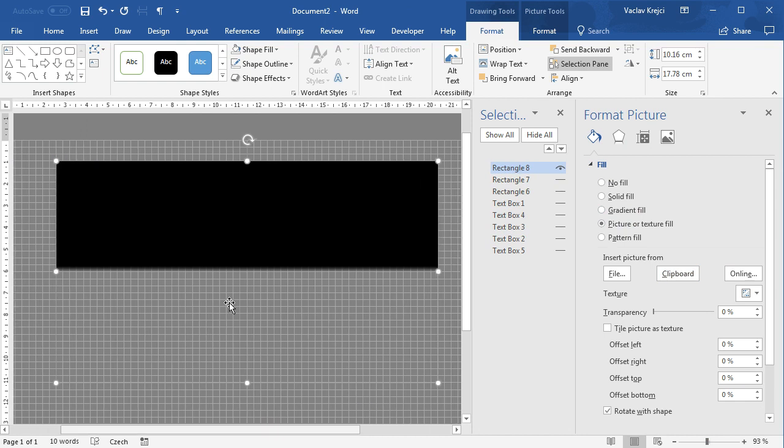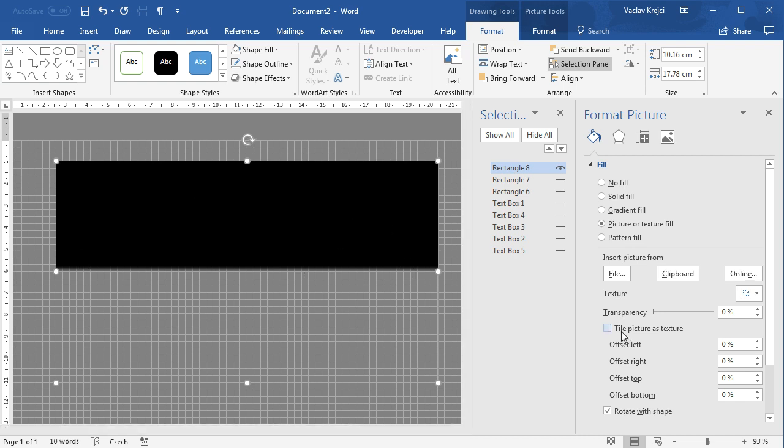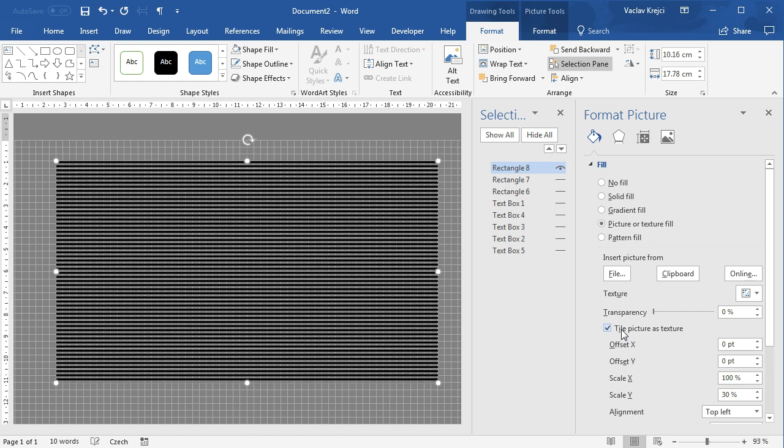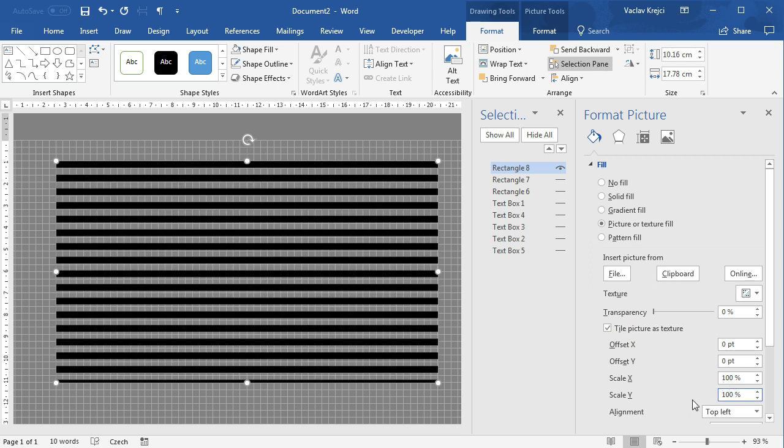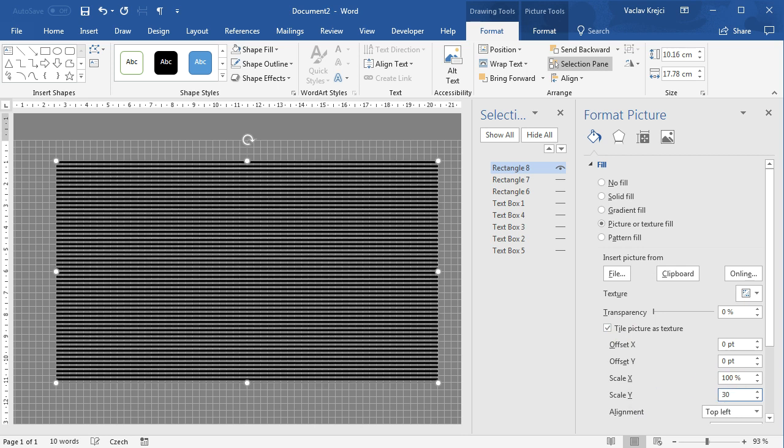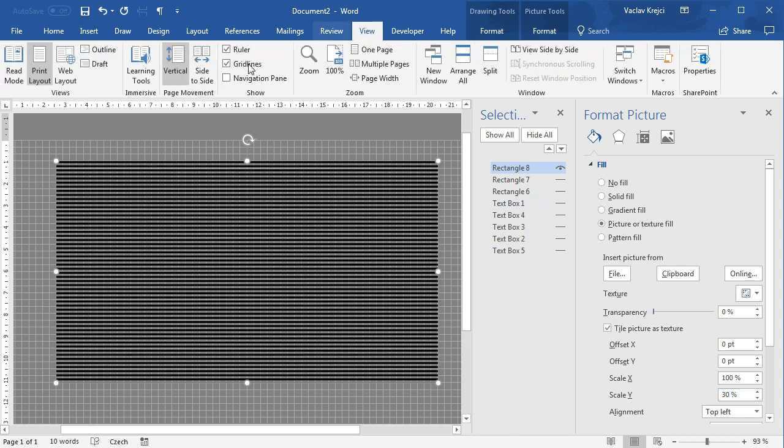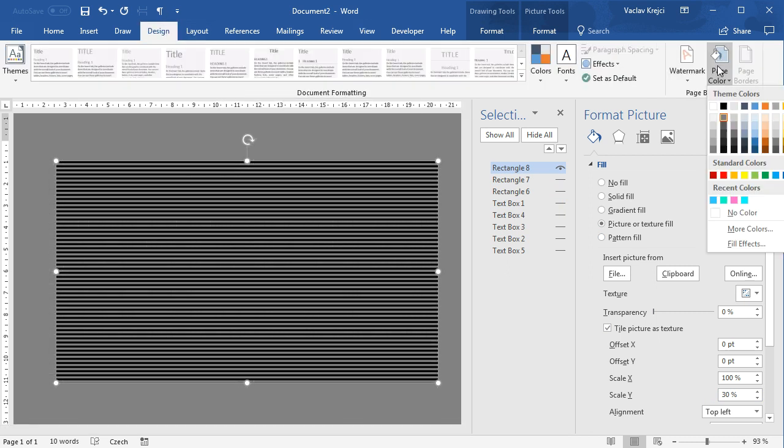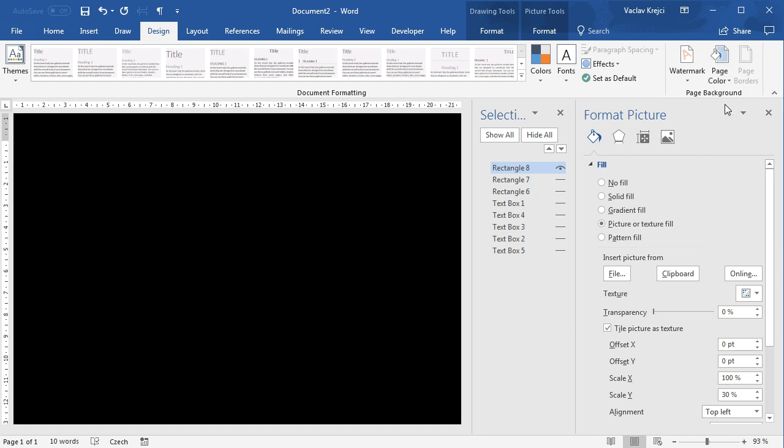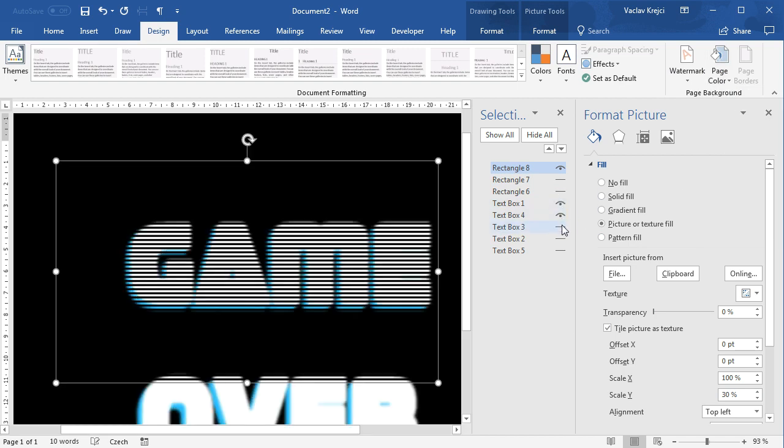So as you can see we have this picture from the clipboard used as a fill image for the rectangle but we are only using one instance. We want this to be tile so we will check the tile picture as texture and it will immediately give us what we are looking for just because it's remembering those old values. By default it will be set to 100 and 100 for x and y scale. We want the scale to be a little bit smaller maybe 30 or 40 percent and we will also change the transparency but before we do so we will hide the grid lines we don't need it anymore and we will also change the page background color to be black and show all those text layers.